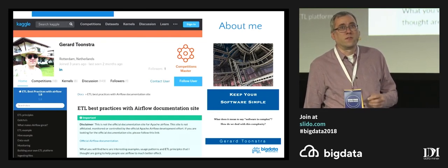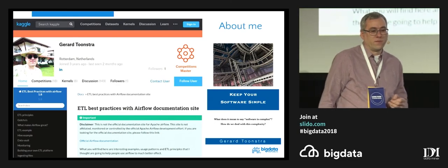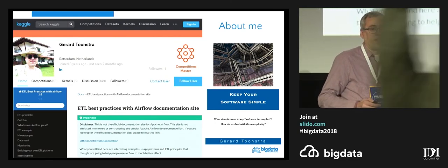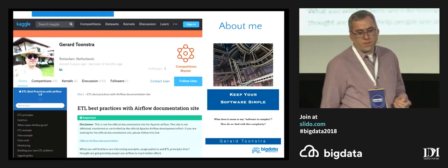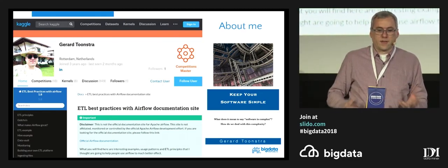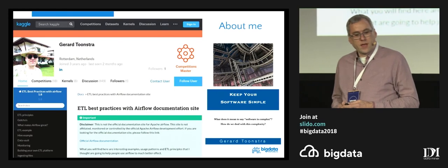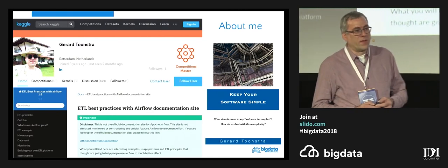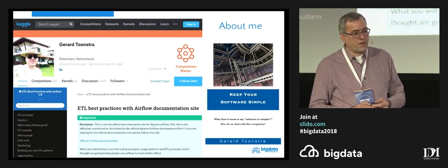In 2016, I joined a company in the Netherlands called Coolblue, where I started to work on the data warehouse and also the data engineering part. I also looked at a project called Apache Airflow at the time, and since 2015 I've been maintaining a site called ETL Best Practices for Airflow.